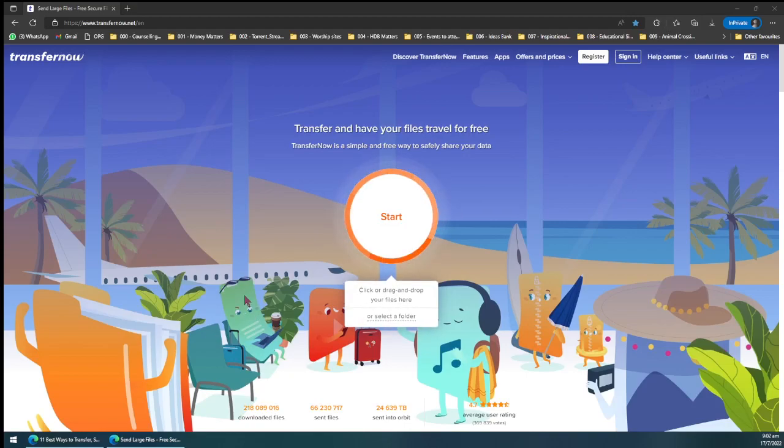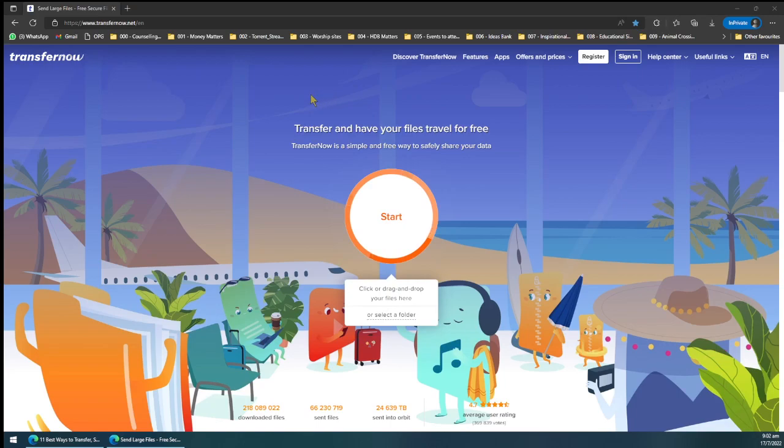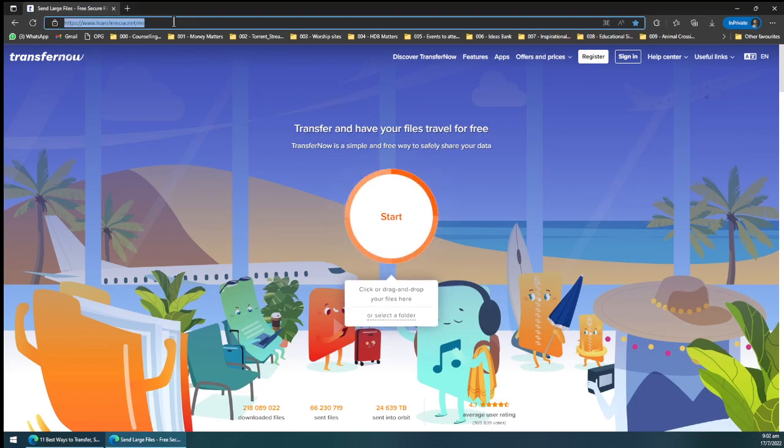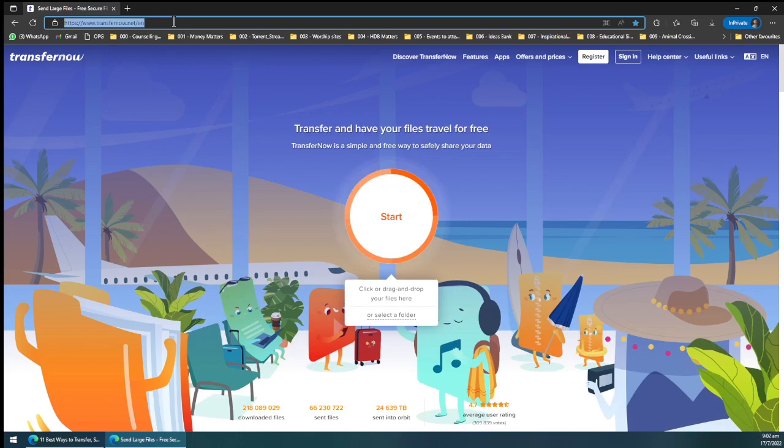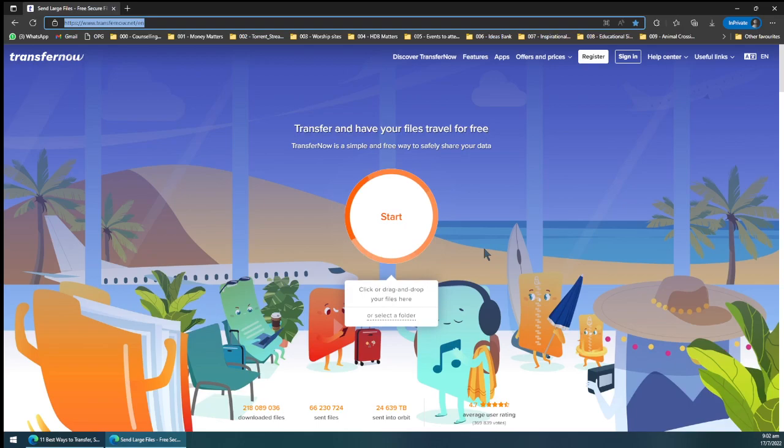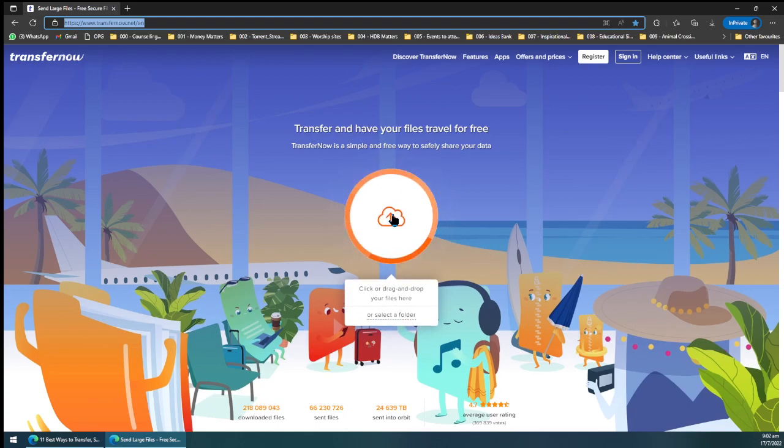So this is a video guide on showing how to transfer big files. First of all, you go to this website called transfernow.net.